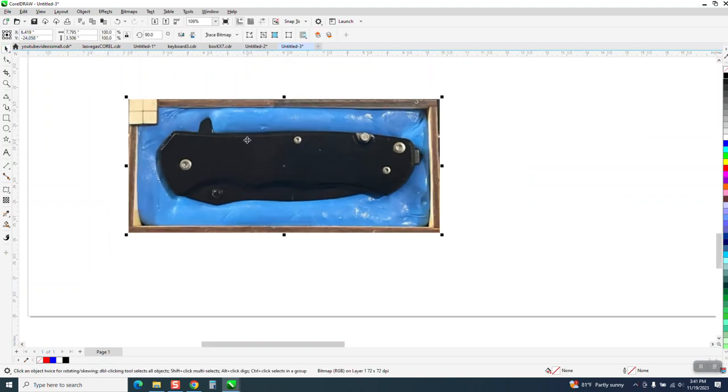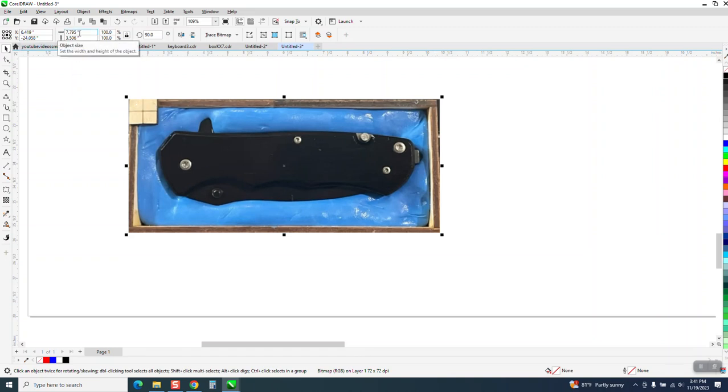But as you can see, I made the box five and a half inches long to fit this knife, and you can see my box is seven, almost eight. So I'm going to take the ratio and lock it, make sure it's locked to lock, and I'm going to make this 5.5.